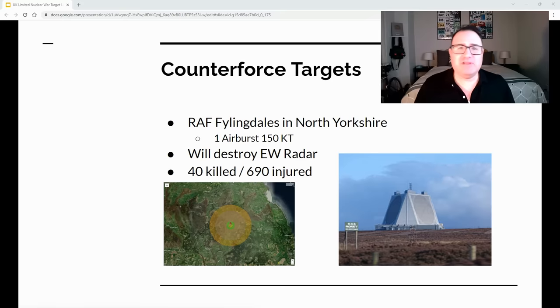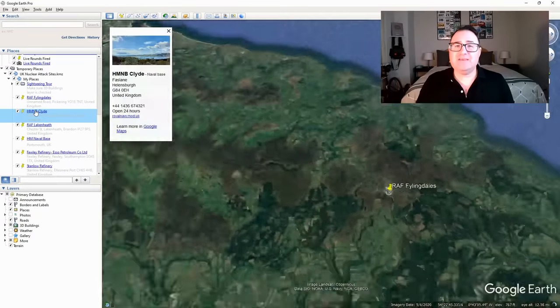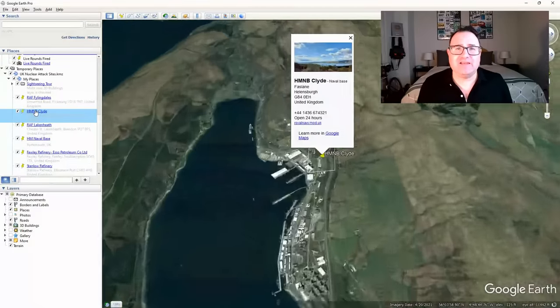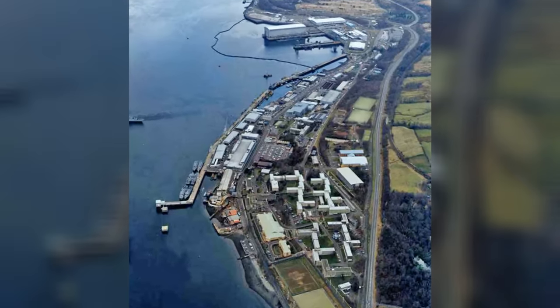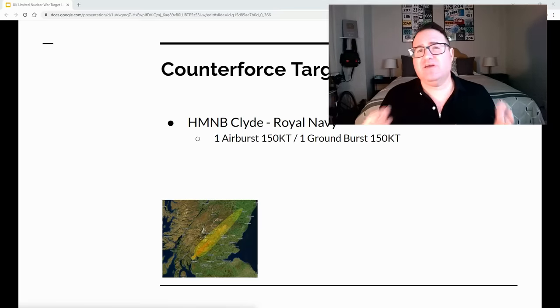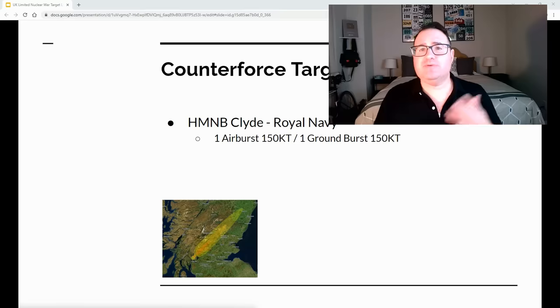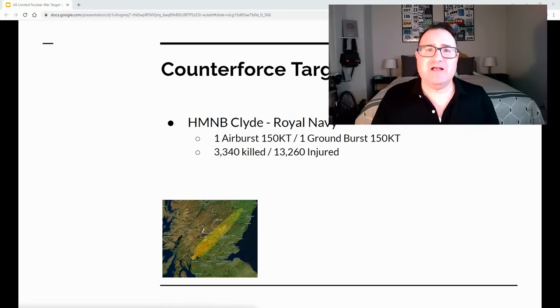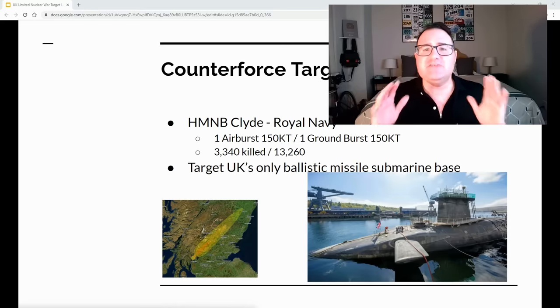That strike will kill about 40 people and injure about 690. The next target is His Majesty's Naval Base Clyde, the UK's premier submarine base. HMNB Clyde will get two nuclear weapons: one airburst to destroy facilities, and one ground burst to irradiate the area. This will kill about 3,300 people and injure about 13,000. It is the UK's only ballistic missile submarine base, so there is a lot of facilities and specialized knowledge concentrated there.